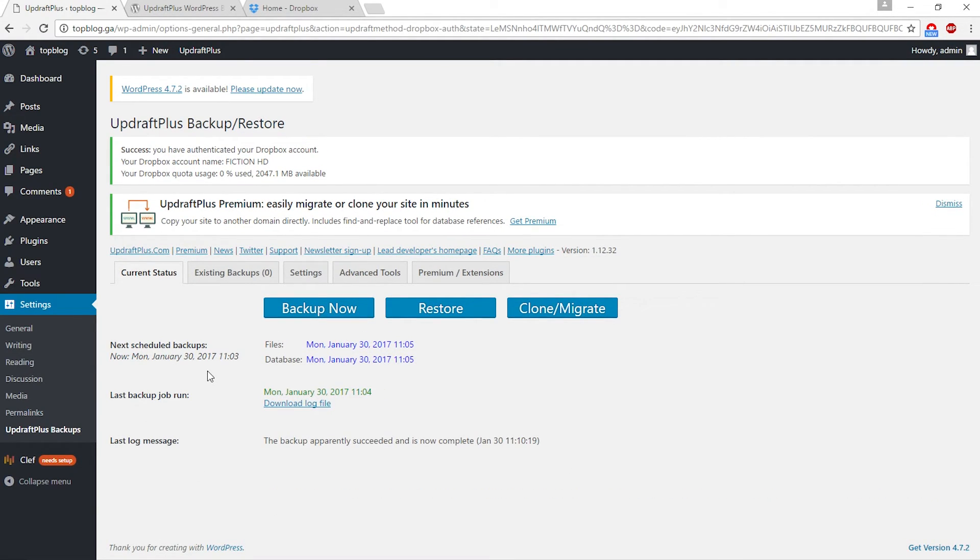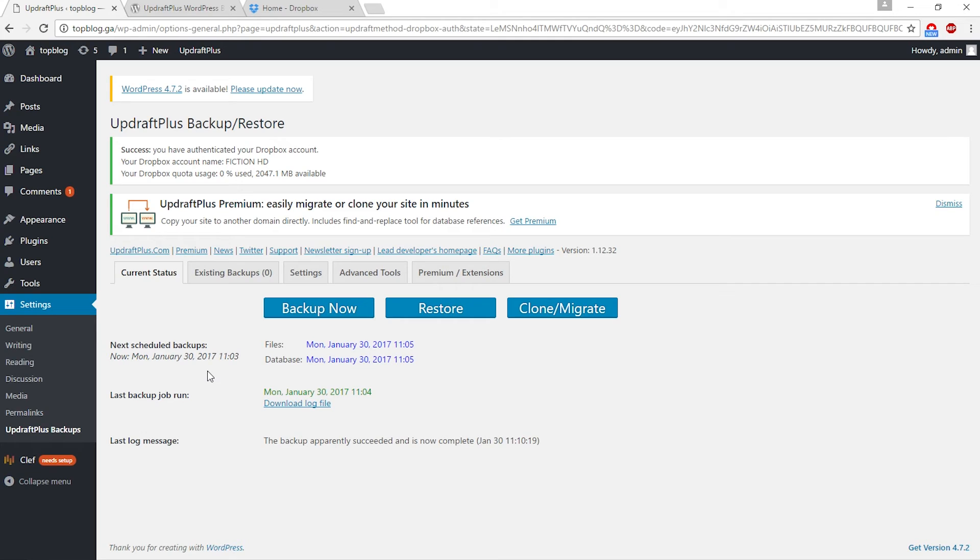Now backup is done. Whenever you have to reinstall your WordPress website or you want to restore your site, all you have to do is go to plugins and download UpdraftPlus.